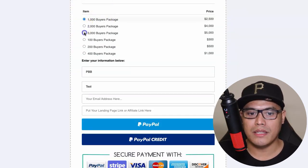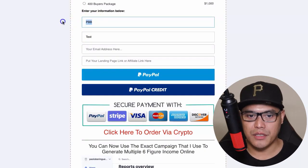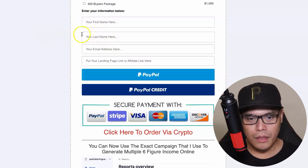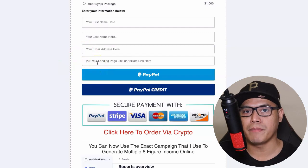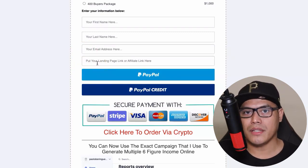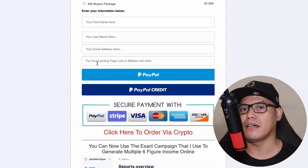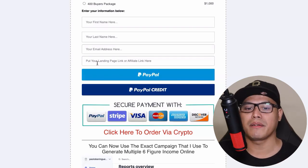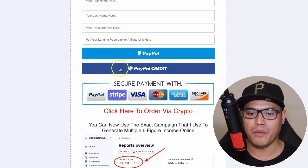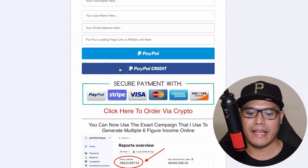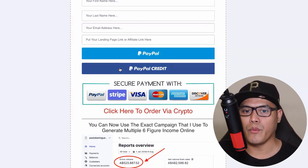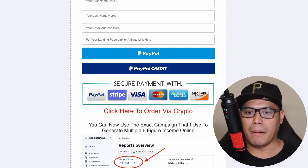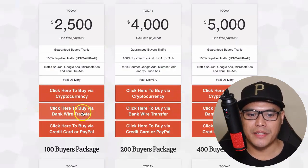Payment option one is to click the button to pay by credit card or PayPal. It will open a page where you select the package you want, put your name, email, and your affiliate link or lead capture page - any make money online offer will work. Then click PayPal or PayPal Credit to complete the payment, and then email me or message me so you can give me your affiliate link.